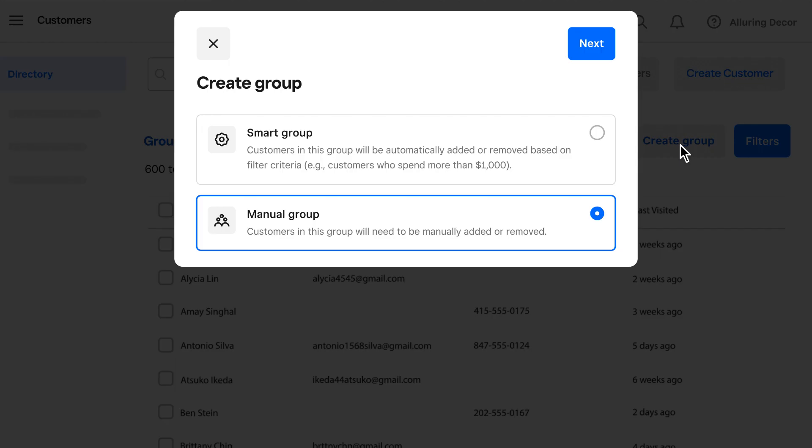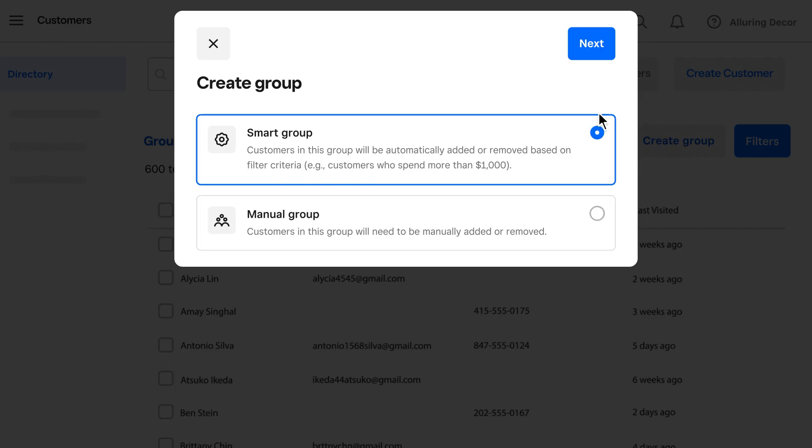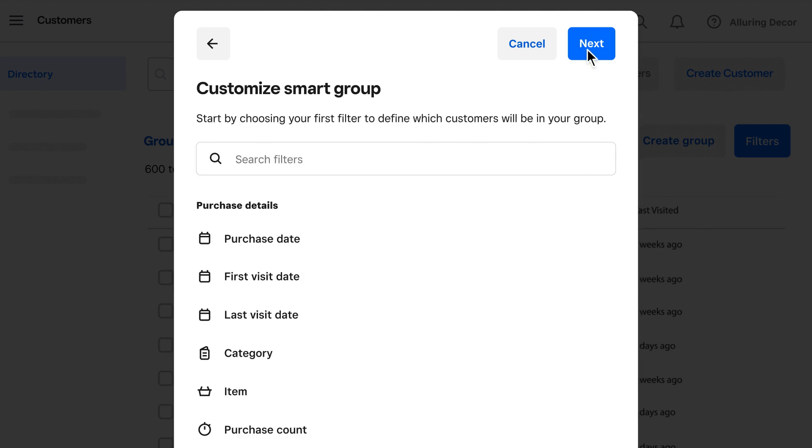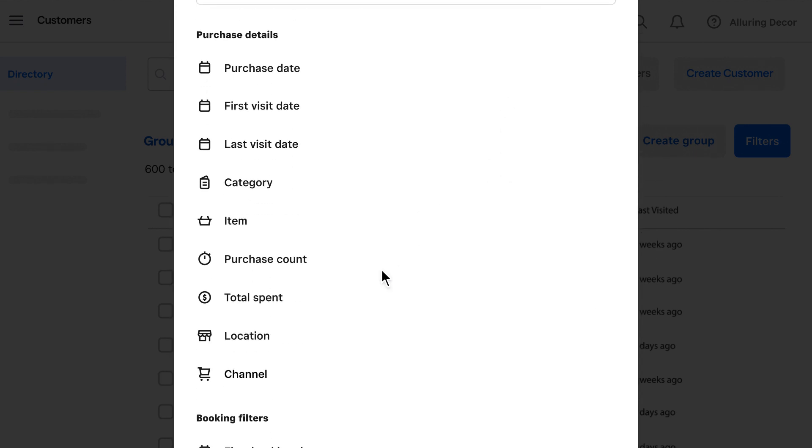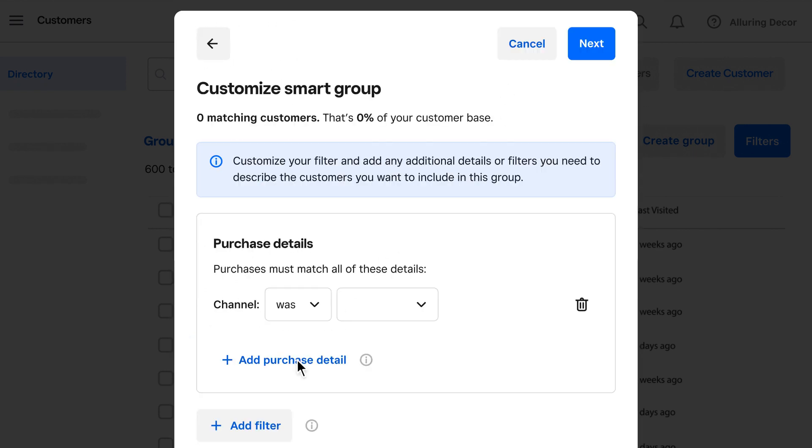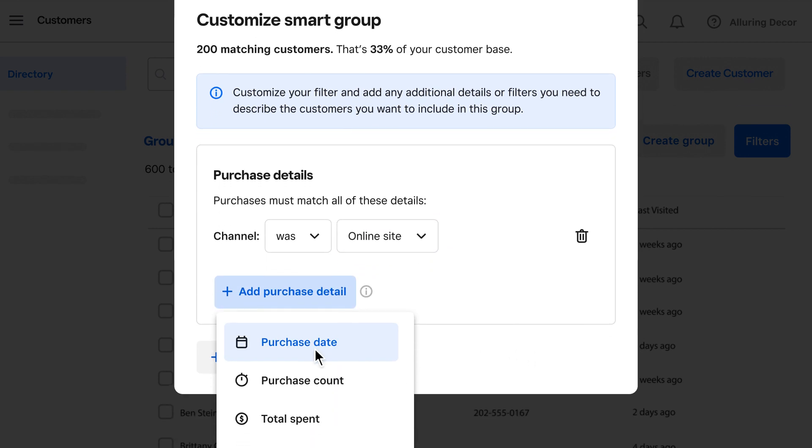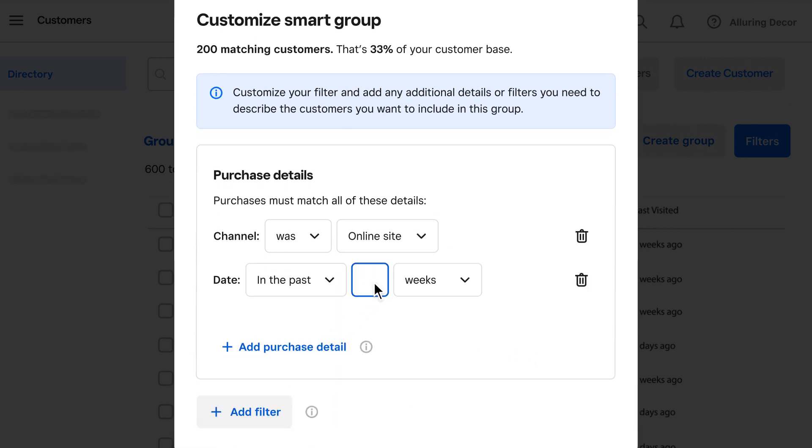Click Create Group and choose from the preset groups or create your own. Add a channel filter and select Online Site. Then the search can be narrowed with additional purchase details, like when and what was bought.